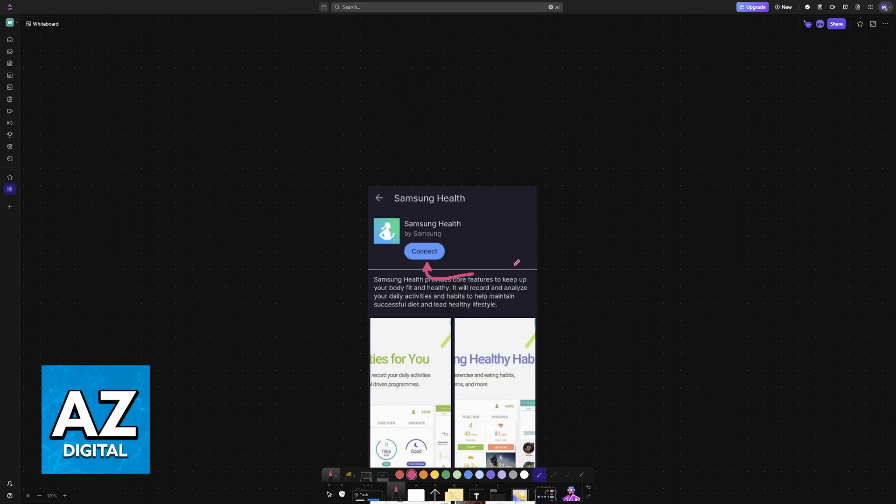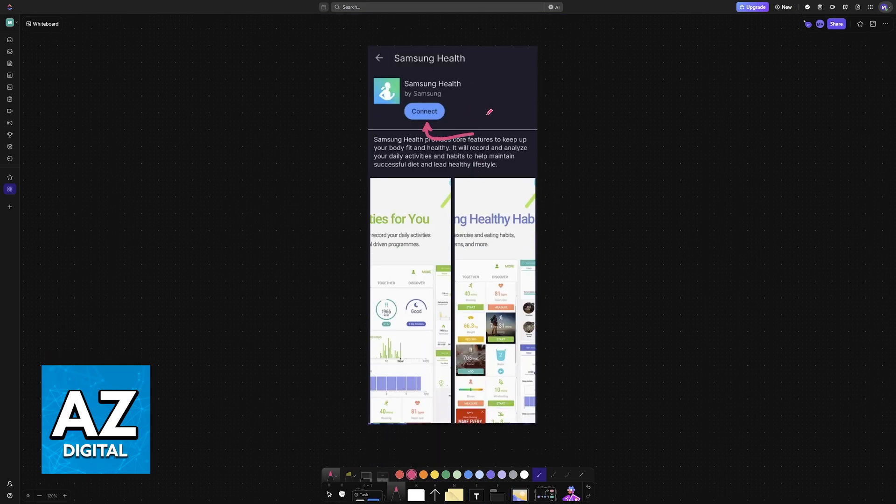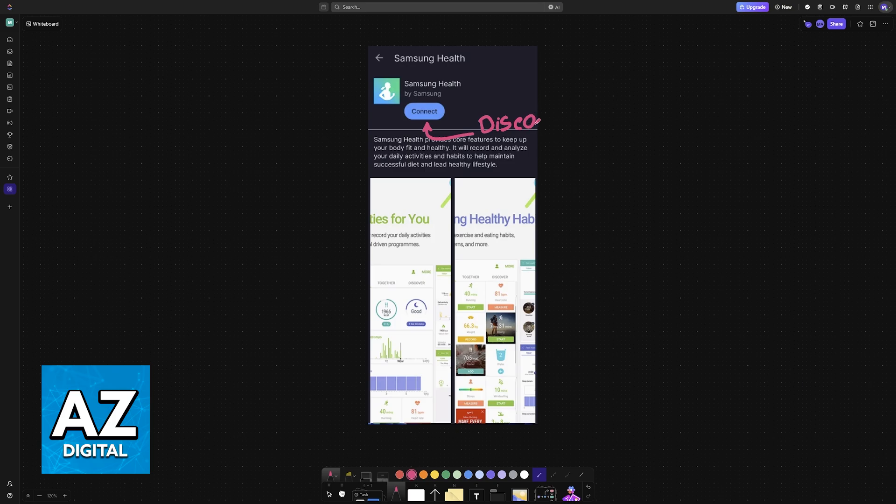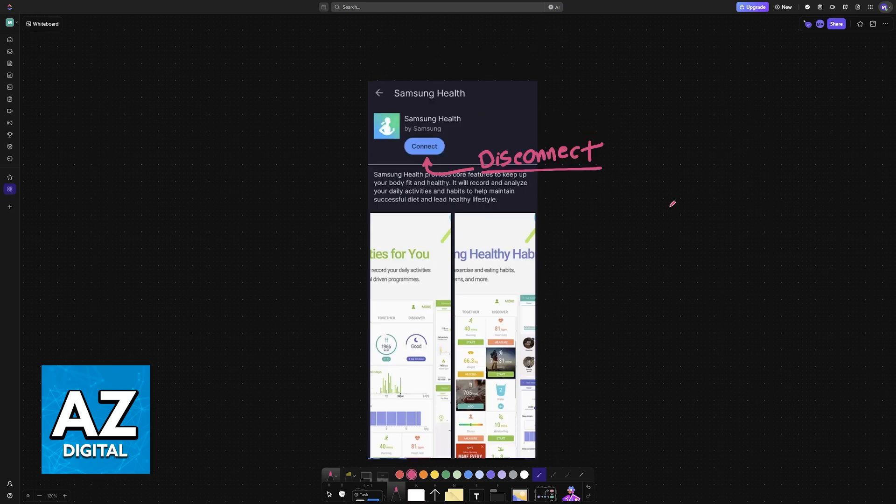If you ever want to undo this connection, you will find the disconnect option available here. So you just go to this menu again and you choose disconnect instead.